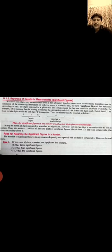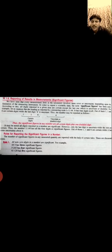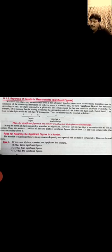How can we find significant figures? There are four rules. Rule 1: all non-zero digits in a number are significant. For example, 44.3 has 3 significant figures; 5.243 has 4 significant figures; 41.124 has 5 significant figures. Note that the decimal point is not counted as a significant figure.